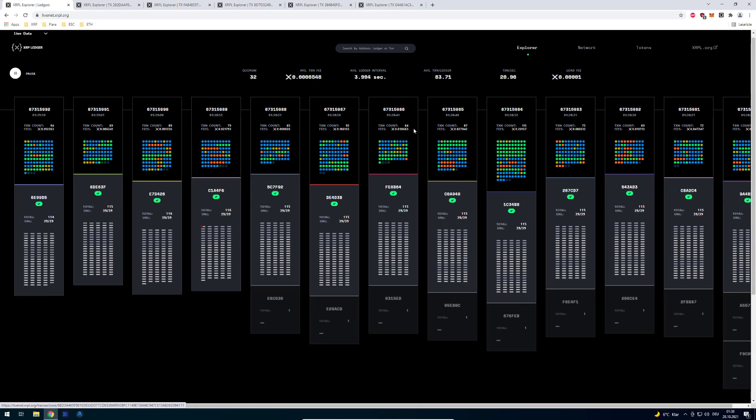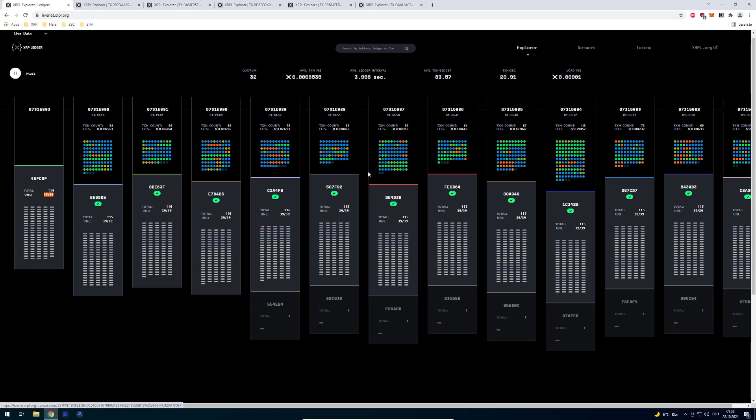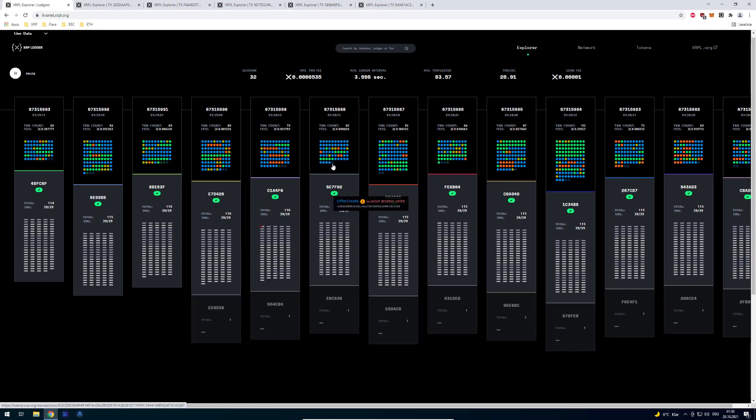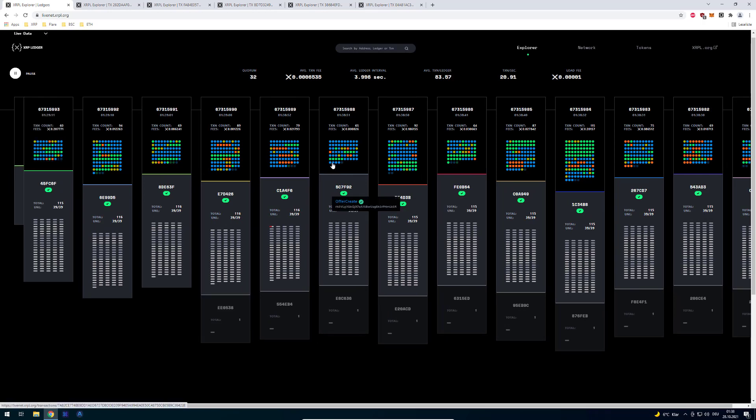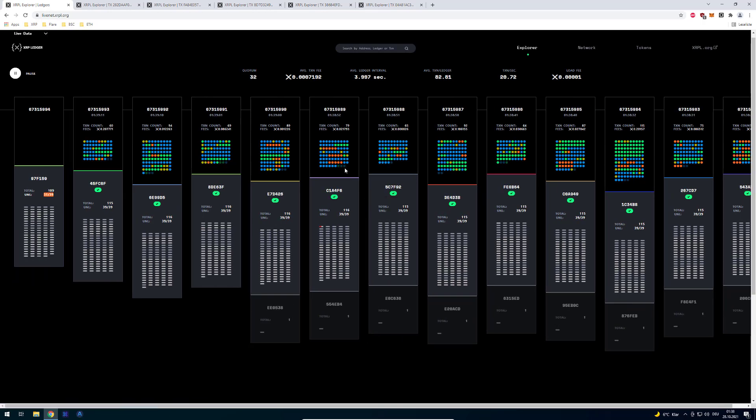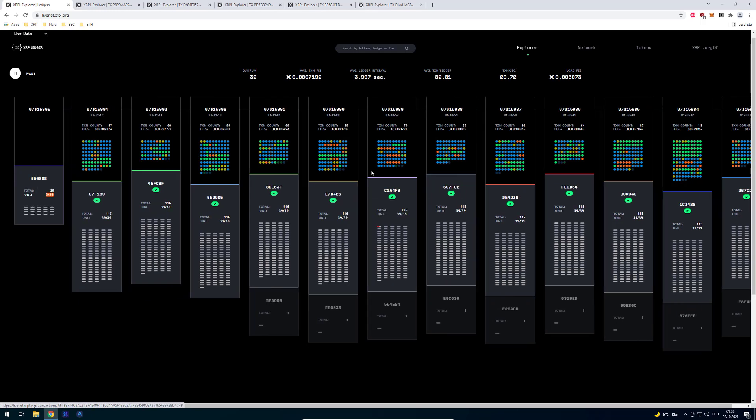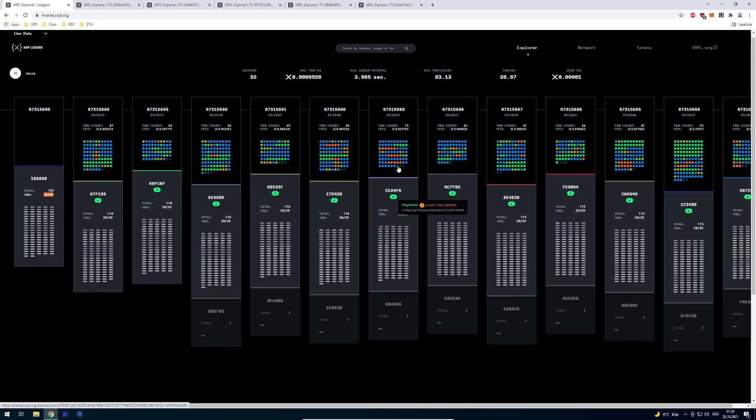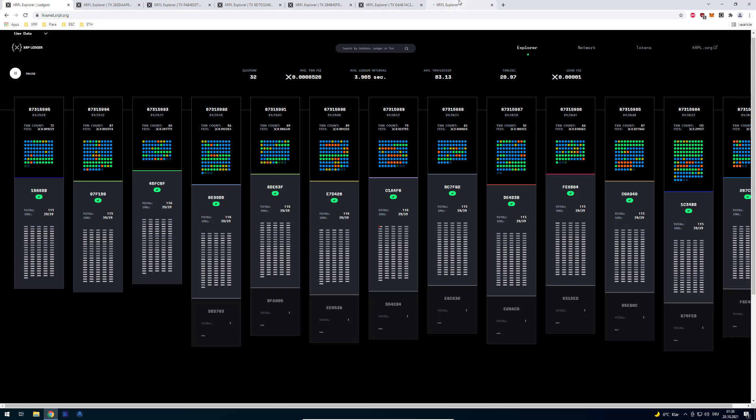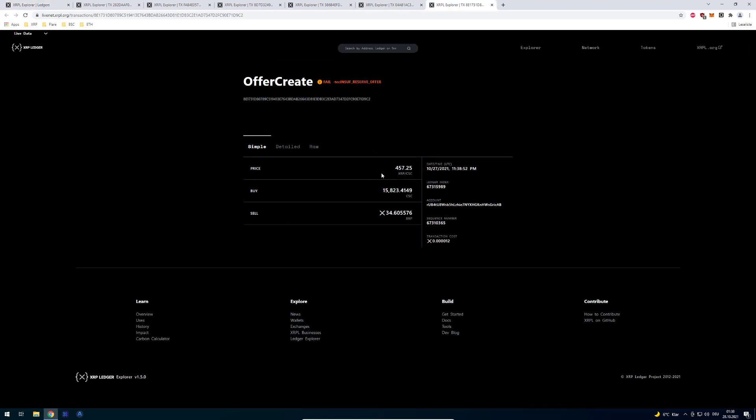Meaning that if somebody doesn't have 2 XRP remaining then it will fail. We can see some again. We've got here a tec insufficient reserve offer. We've got here for example a tec destination tag needed. So somebody's trying to send something but the recipient needs a destination tag.